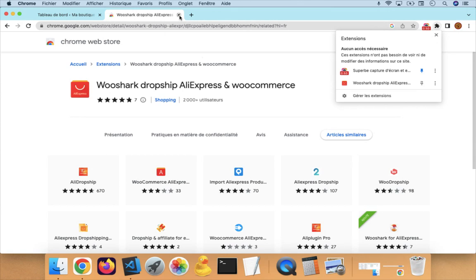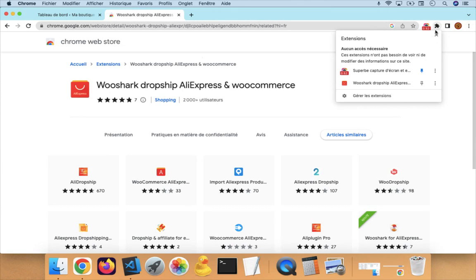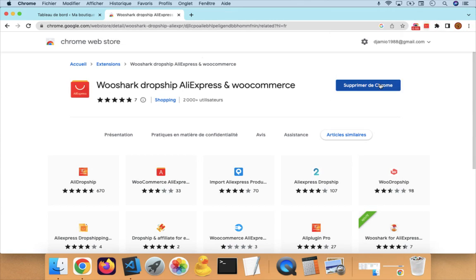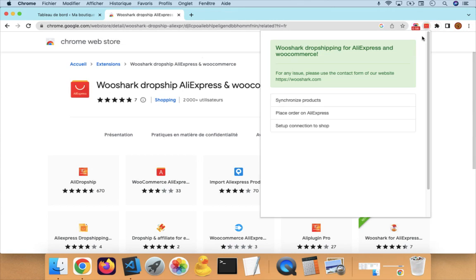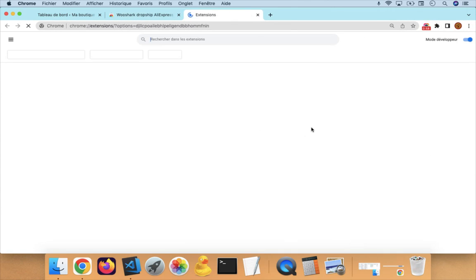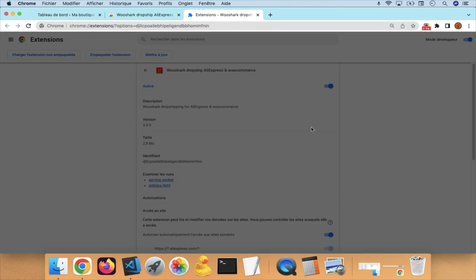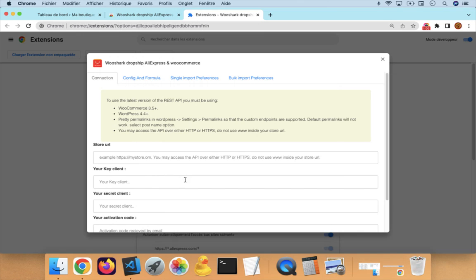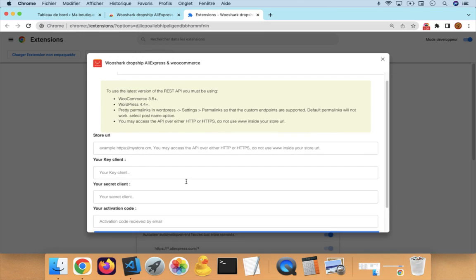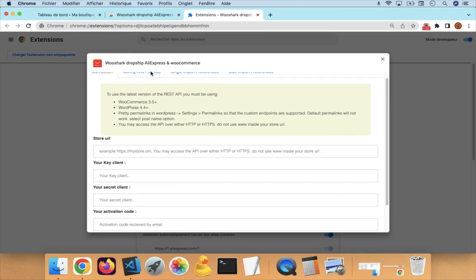Once this is installed, the next step is to click here, then click on the Chrome Extension and go to Setup Connection to Store. Here we will set up the connection to our store. This is very easy to do.